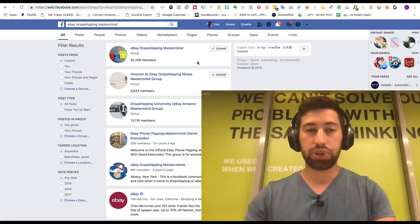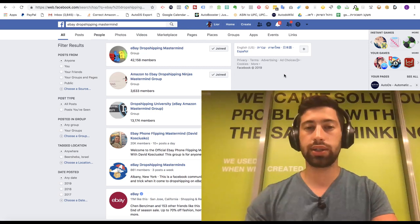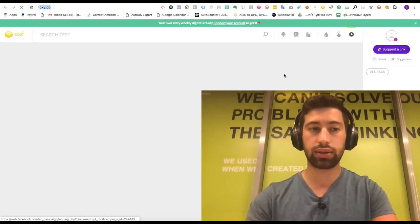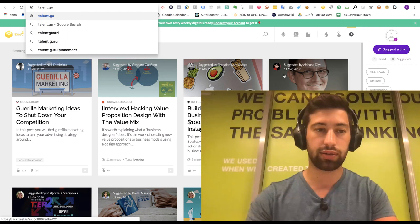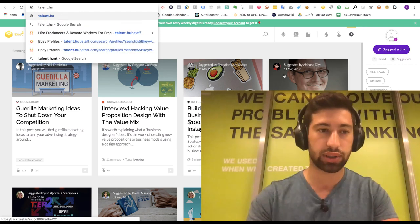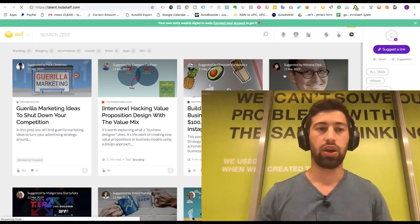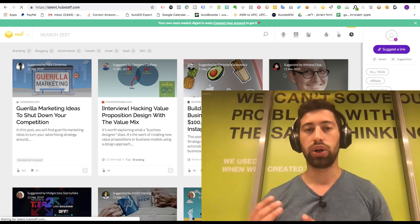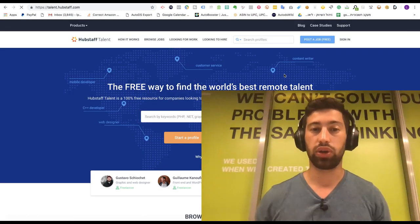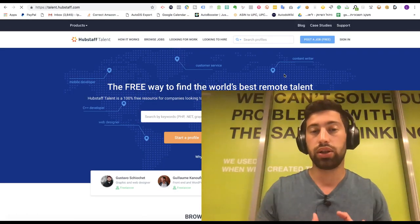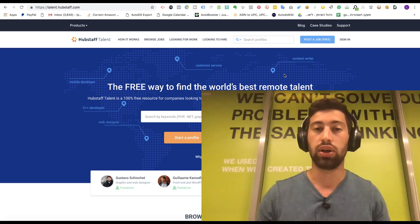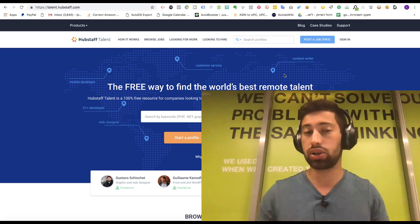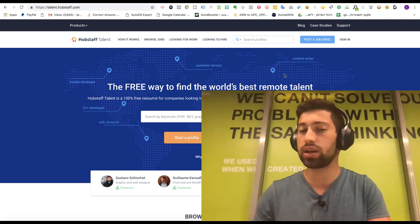The next option is a site which is called talent.hubstaff.com. Hubstaff is a program where you can track the time of your employees. So what Hubstaff did, they just added an option to find virtual assistants here. It's very cheap here.